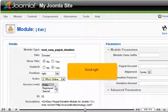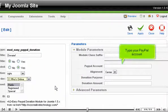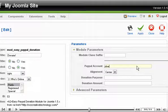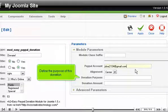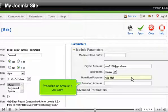Scroll right. Type your PayPal account. Define the purpose of this donation. Pre-define an amount, if you want.